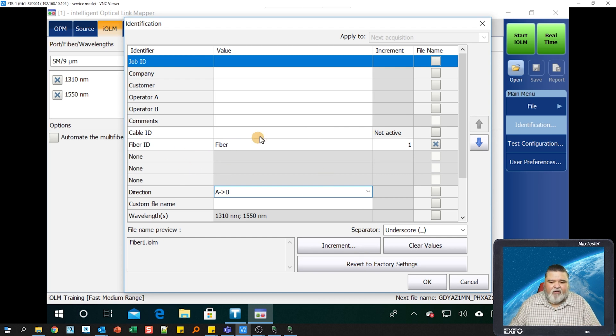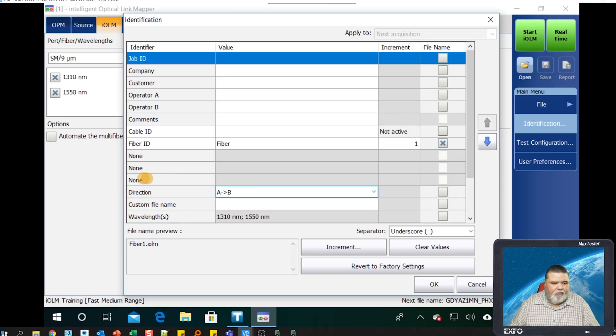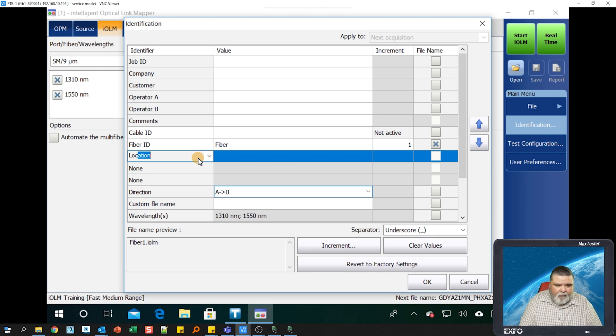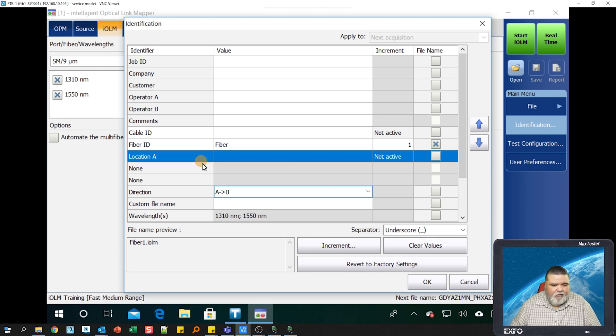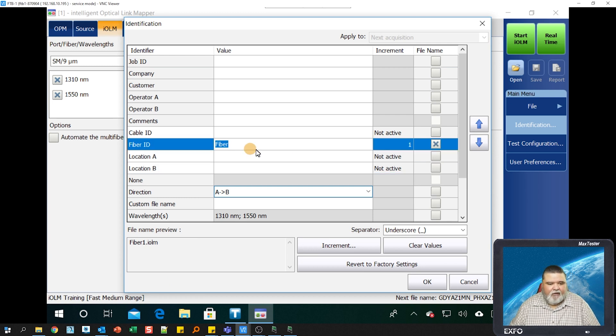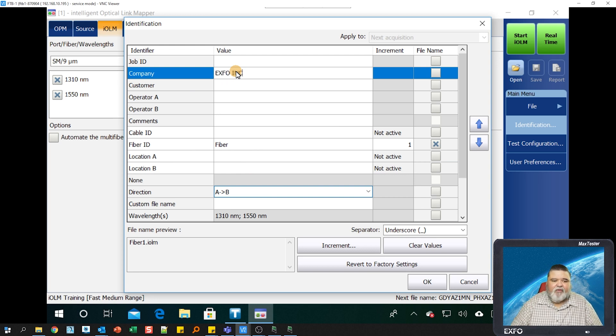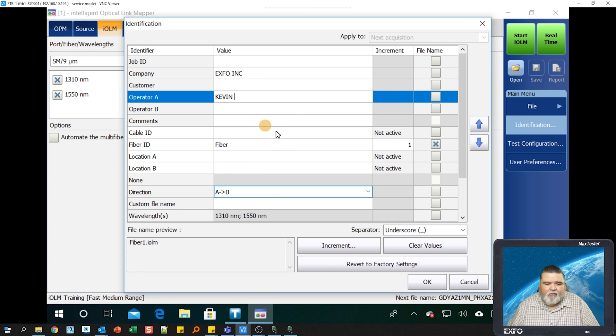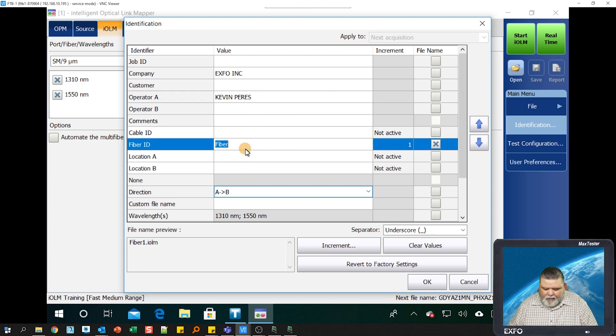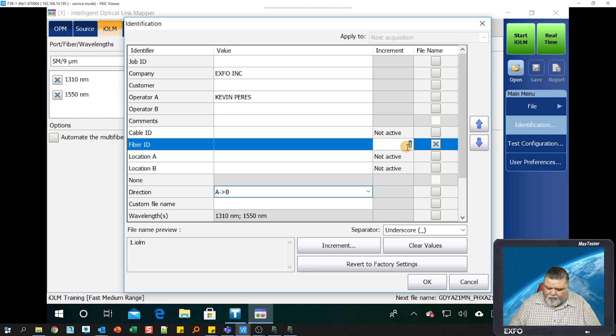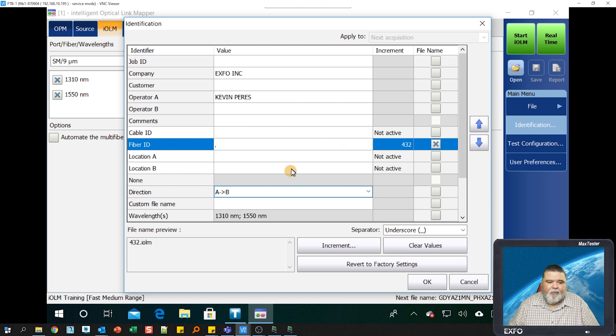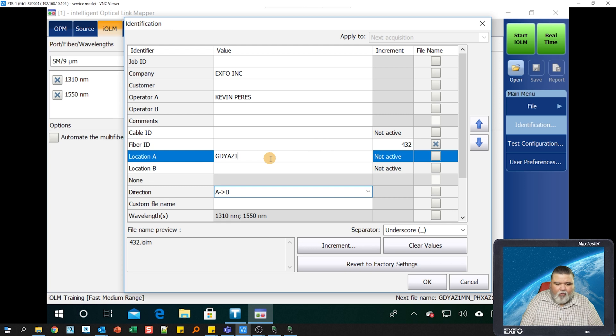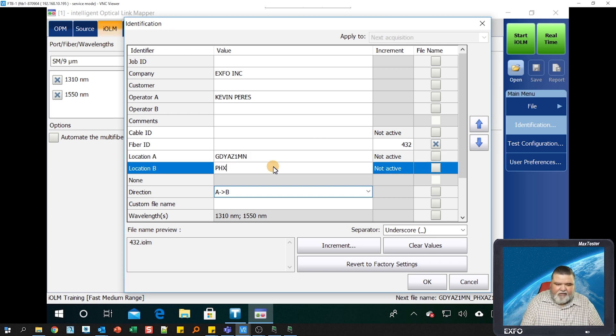Right now I got cable ID, fiber ID, but I got a couple of nuns here. I want to make this first one location A. I want to make this next one location B. Populate this however you see fit. The more you put in here, the better. I started to populate some of it, I can put the fiber ID. Let's say that we're starting at fiber 432. I can put that in there. Location A, I live in Goodyear, Arizona, so I can put in there Goodyear, one main, and I'm testing to Phoenix. So right now it's Phoenix, Goodyear in here, starting at fiber number 432.